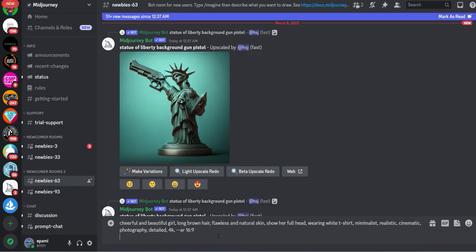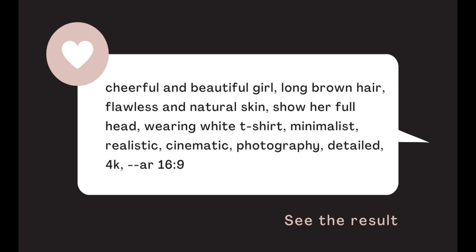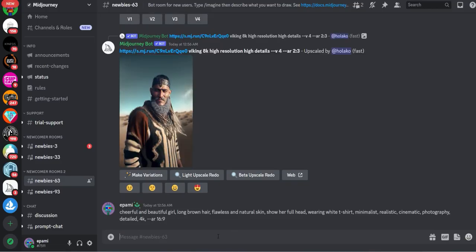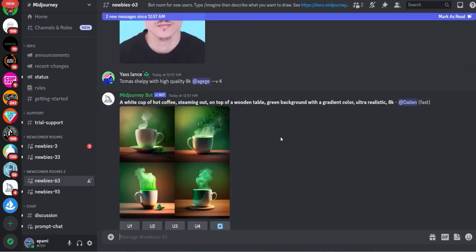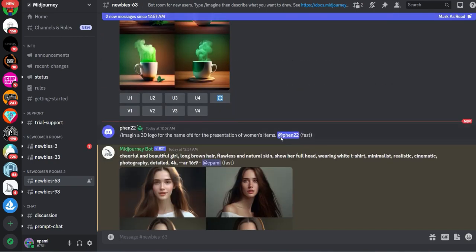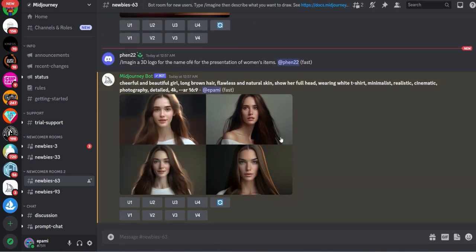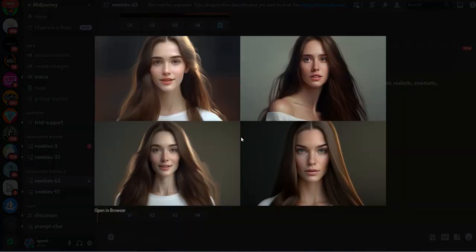So we've generated an image using Midjourney's algorithm based on the following text. As you can see, the algorithm has done an amazing job of creating a beautiful image that perfectly captures the essence of the text.